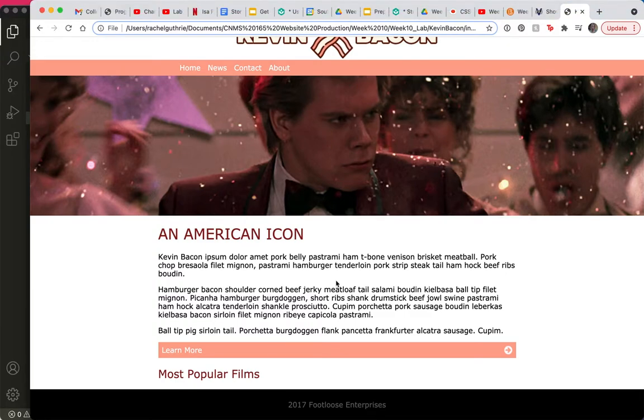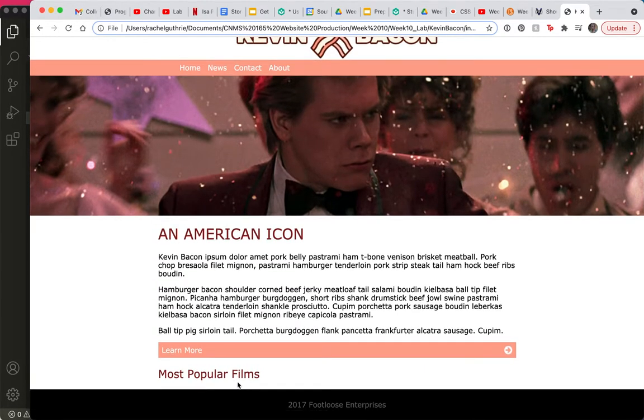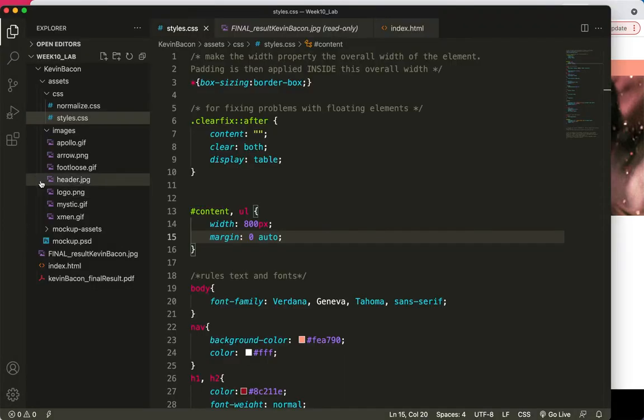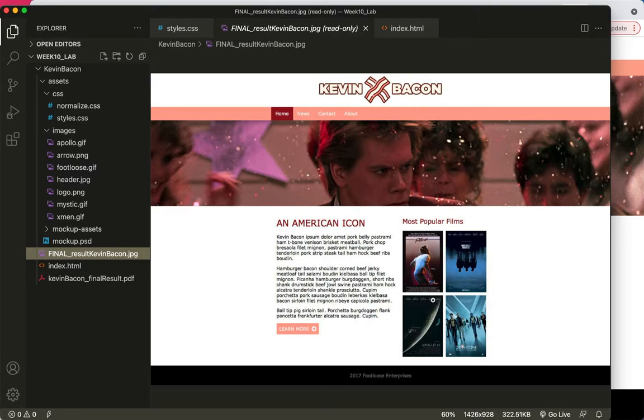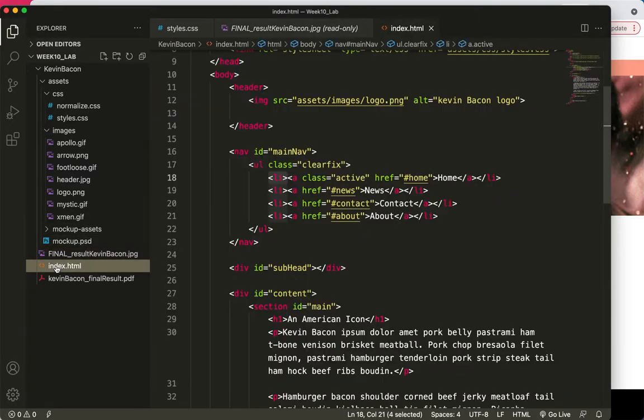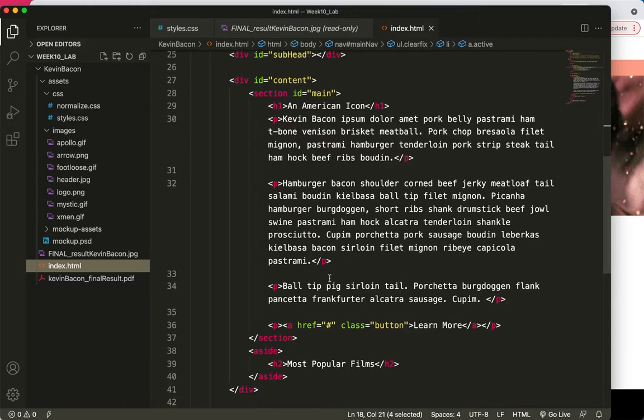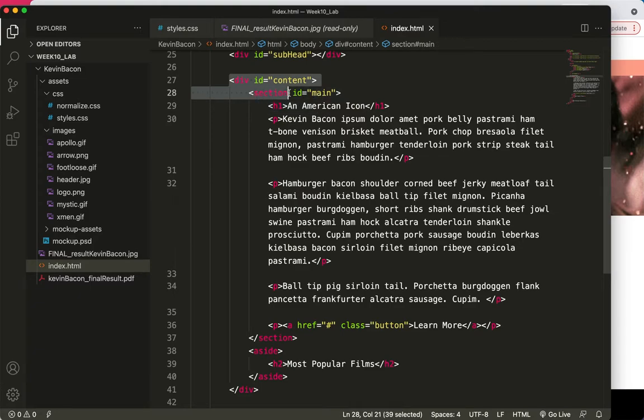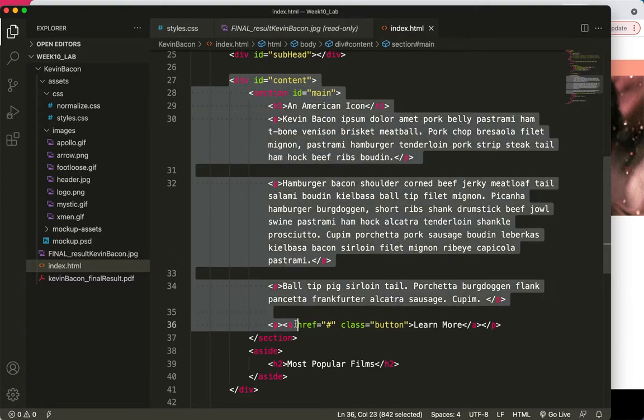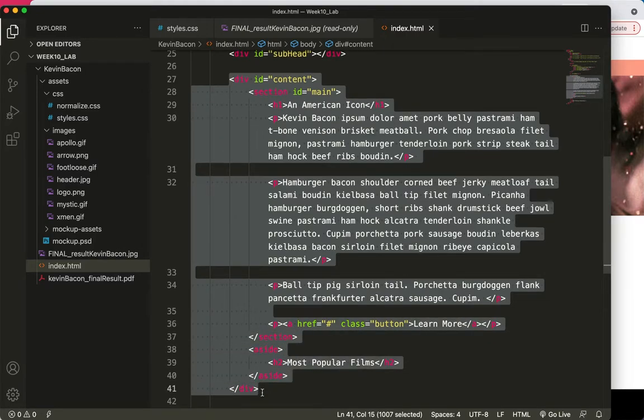Now let's make this content into two columns using the float property. We also need to rein in this learn more button that was affected by the CSS rule that was margin zero auto. So I think we need to get the four images down below most popular films. Let's check out the index.html. You can see here that the div ID called content is already divided into two parts. There's a section with an ID, and there's an aside. And then the content div closes.